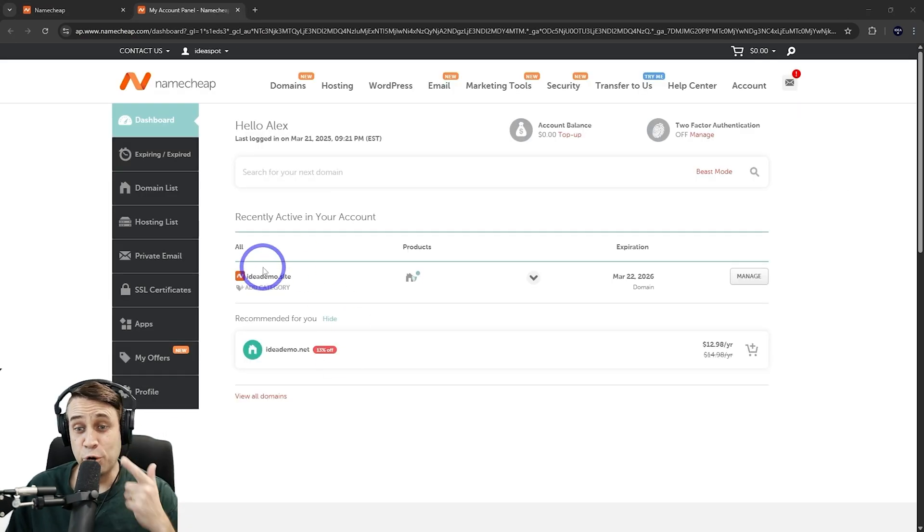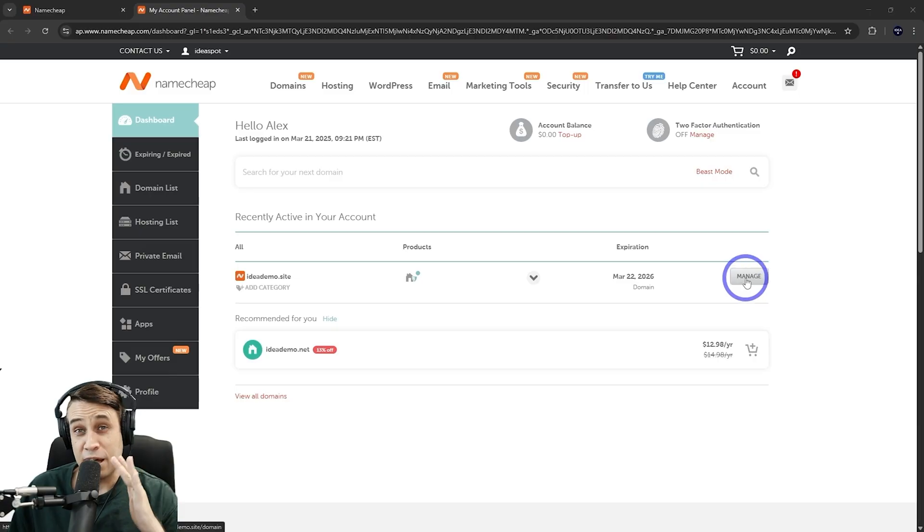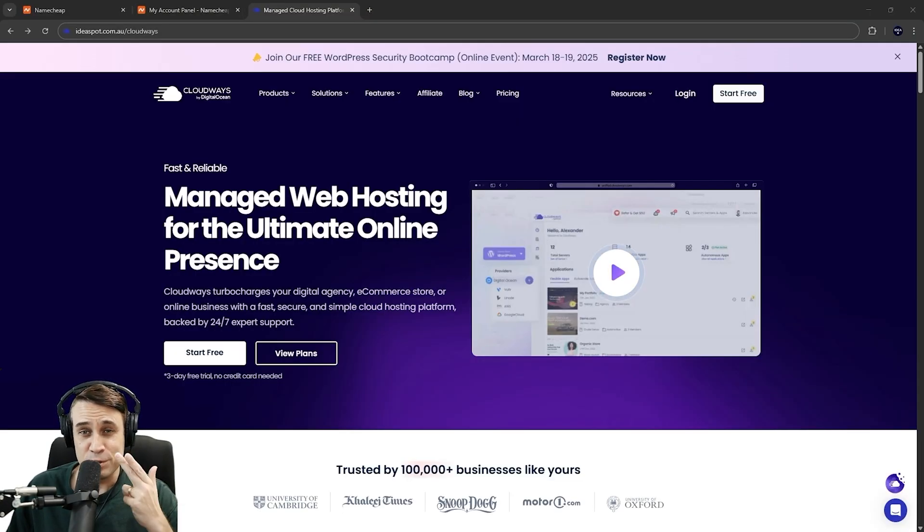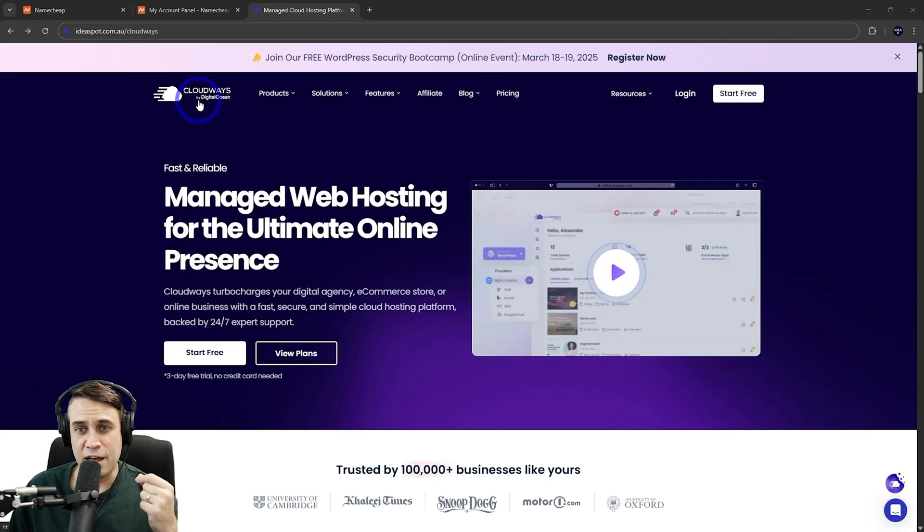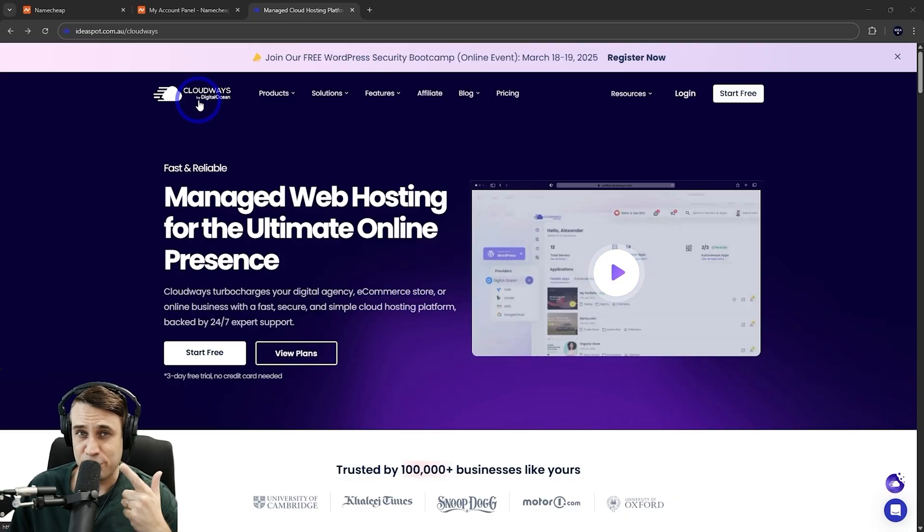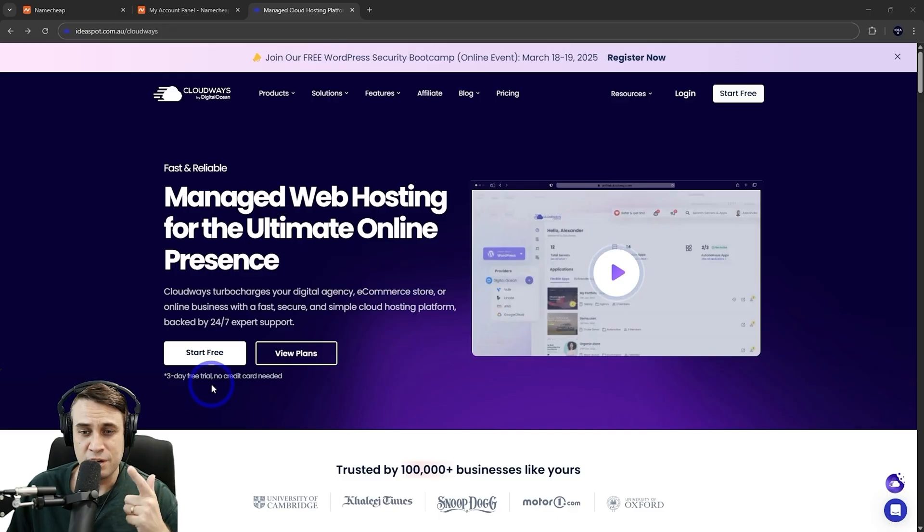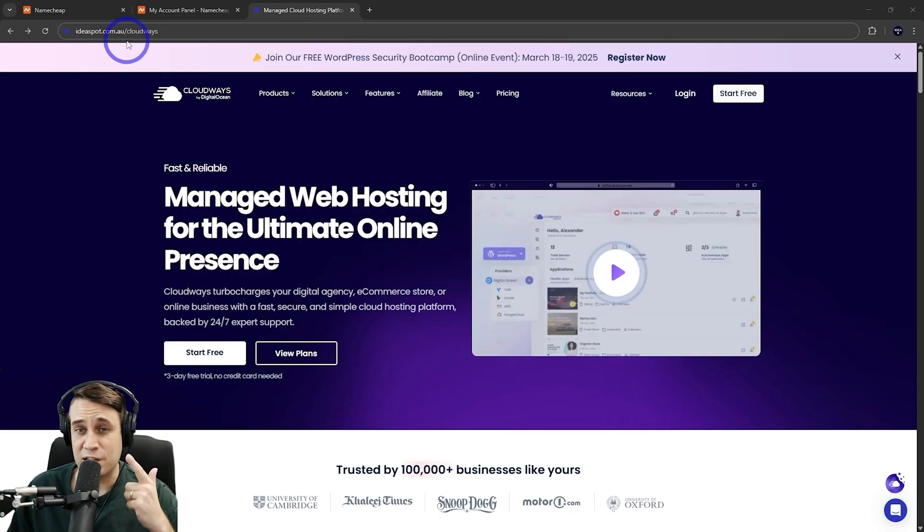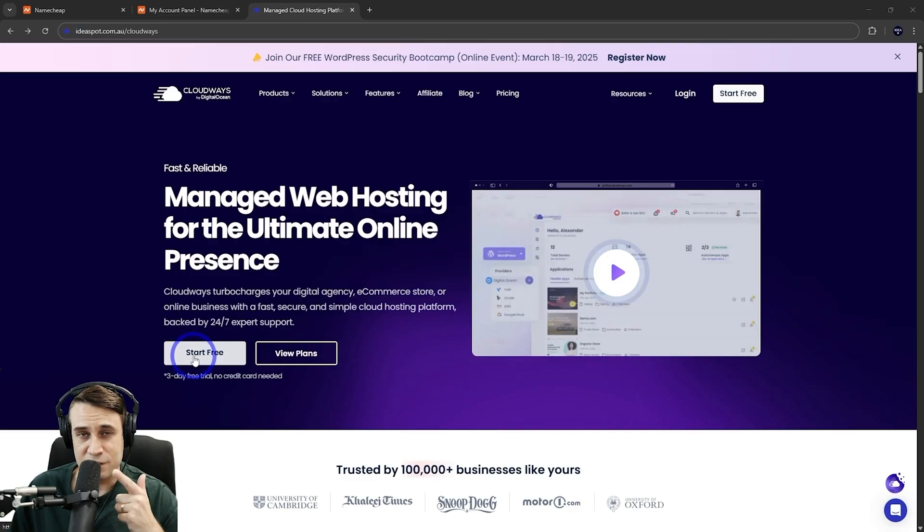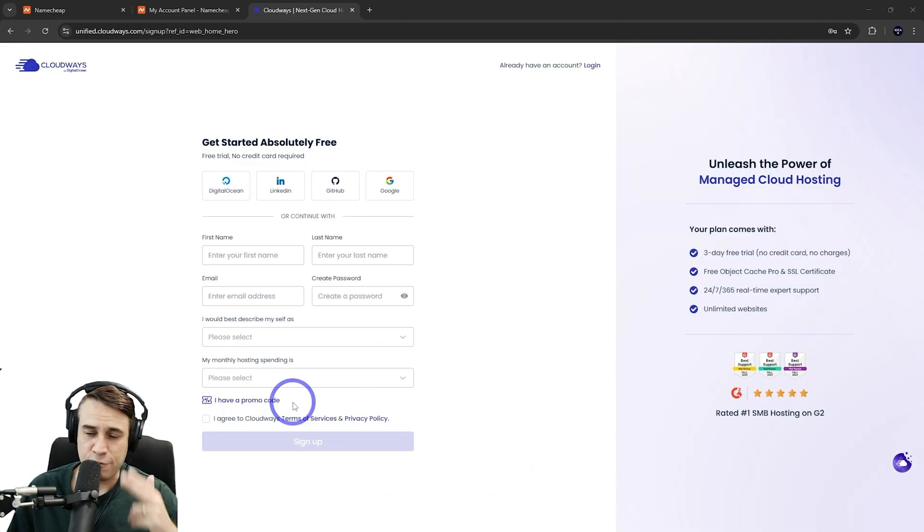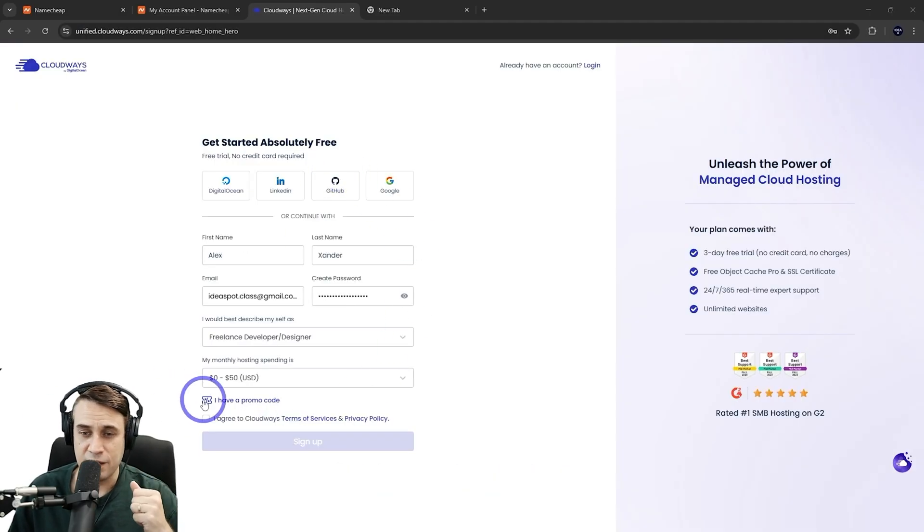Okay, now from our dashboard, we can see our new domain is ready to go. We can manage that one a bit later after we set up our hosting. So for our hosting, we're going to use Cloudways. Now, this is a good way to get access to that Cloudflare enterprise for a very low price. So head to that link in the description. You get a three-day free trial as well. Ideaspot.com.au slash Cloudways is the link you want to go to and start for free there. And you just have to fill in your details to create an account here.